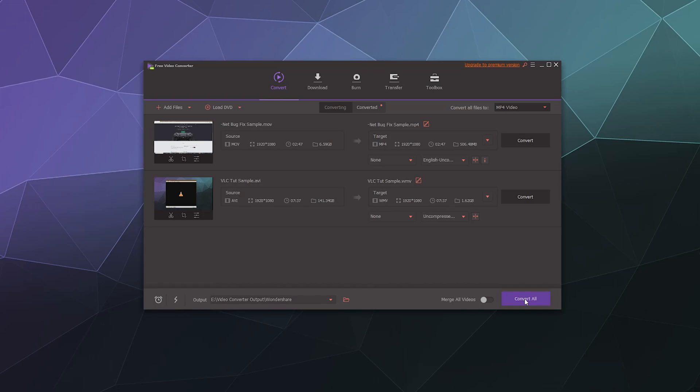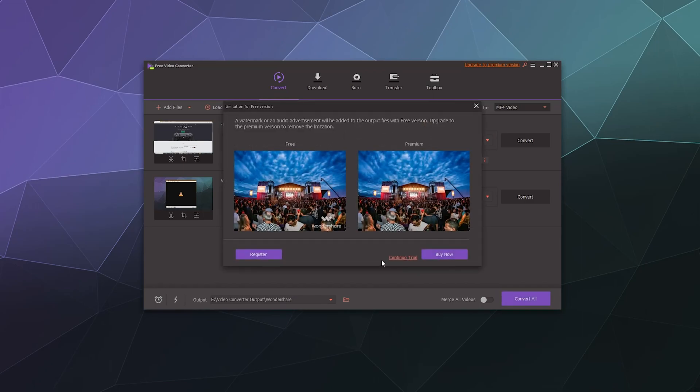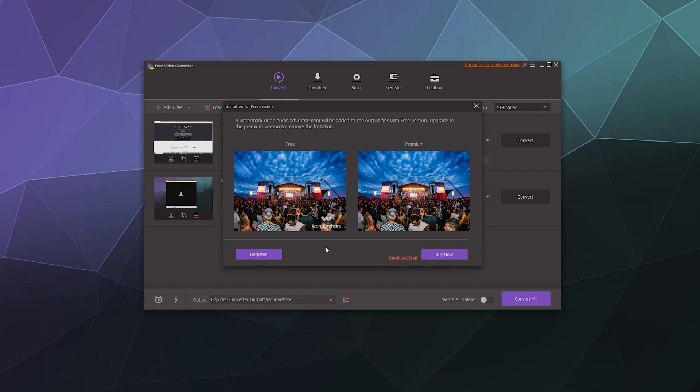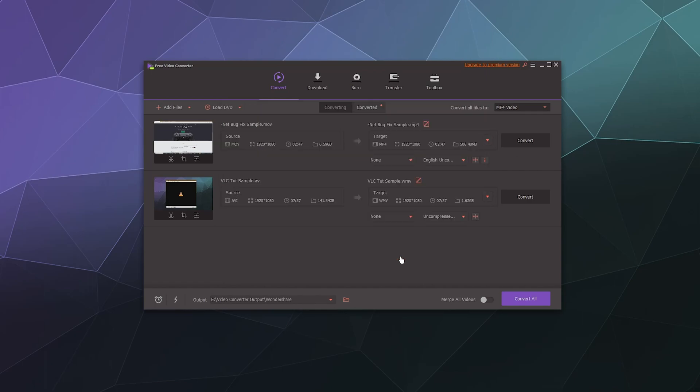And so from there, I'll just hit convert all. And it's going to warn me because I haven't purchased this product yet in any way, shape or form that it's going to put a big Wondershare watermark in the lower right hand corner. For the purposes of testing that's not a big deal. But again, if you actually want to use this as something for either work or something you literally want to create for fun and don't want to have someone else's branding in your stuff, that might be an issue. But I'm just going to continue the trial for right now and we'll see how well this does at converting these two videos.